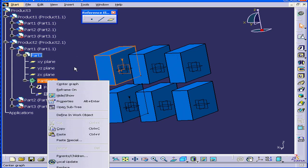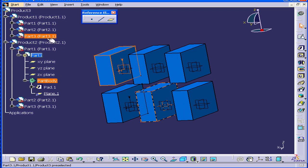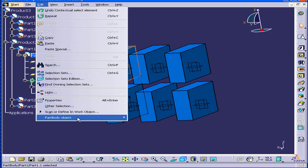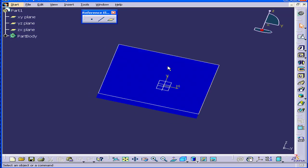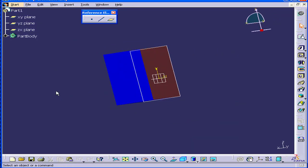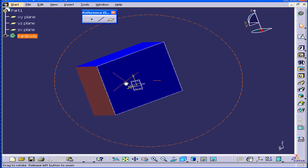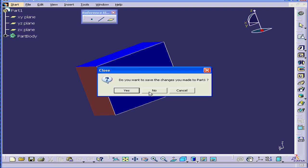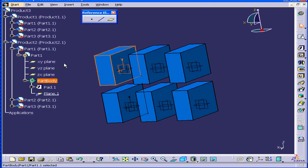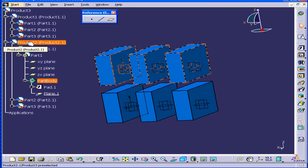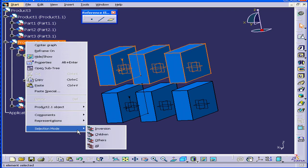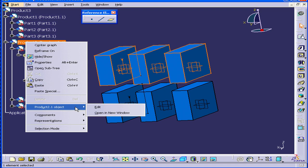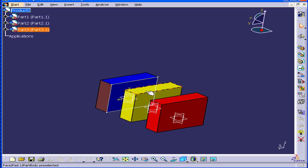Let's choose Edit from the main menu and select our Part Body object. We'll Open in New Window. Now you see the colors that we applied at the Part Body level. If I do the same at the Sub-Assembly level, let's right-click, Open in New Window. Here are the original colors.